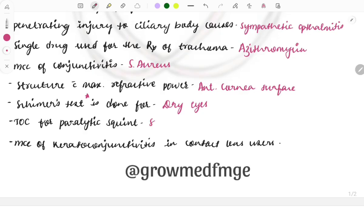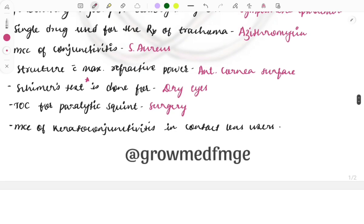The treatment of choice for paralytic squint is surgery — specifically recession and resection of the muscle — to treat the paralytic squint.